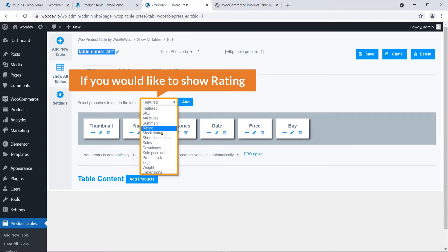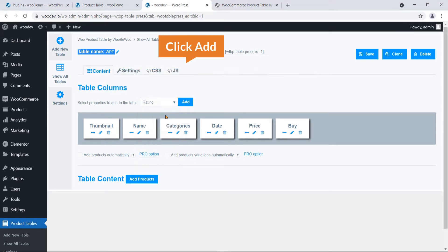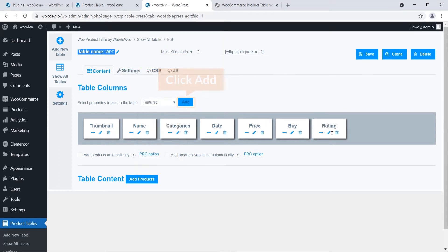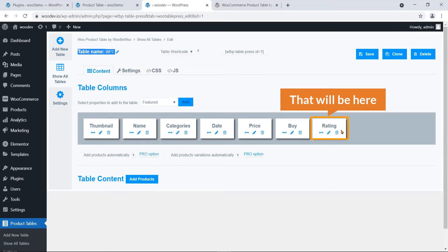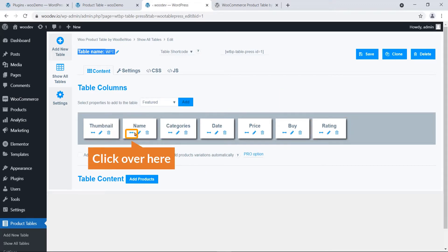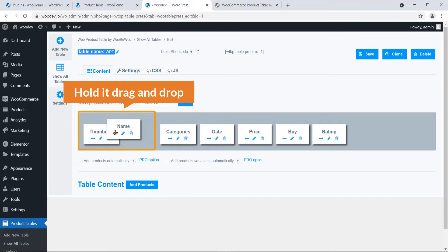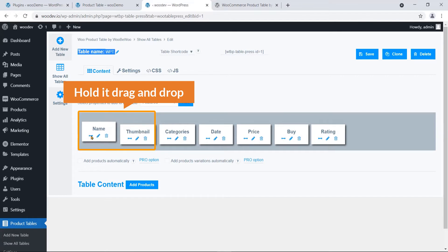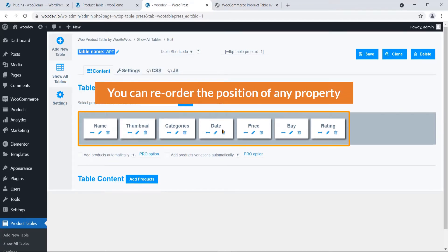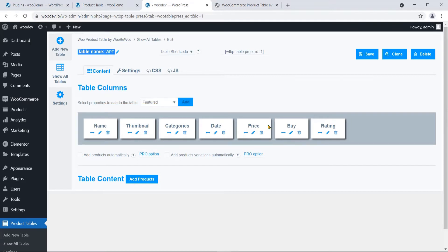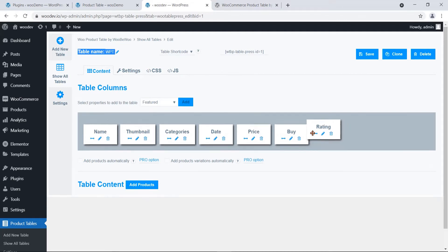If you would like to show ratings, just click Add and it will appear. One interesting thing: you can click and hold, then drag and drop to reorder the position of any property.